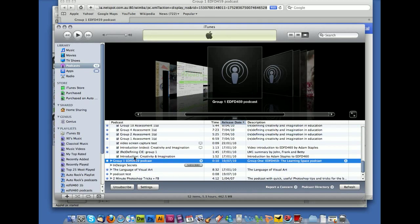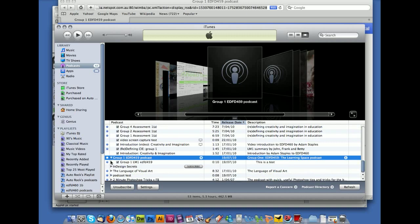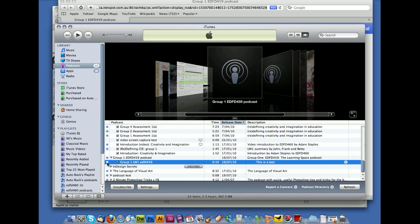And you'll see what happens here. It's actually beginning to subscribe to that particular podcast. So if I now play it. Good evening, everybody from EDFD459. This is Adam recording a test recording for EDFD459 podcasting.